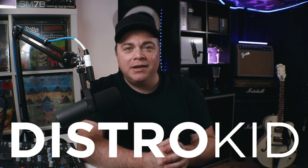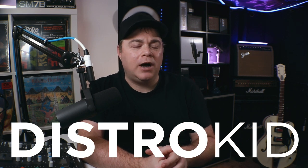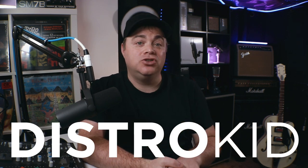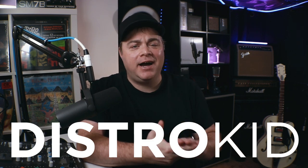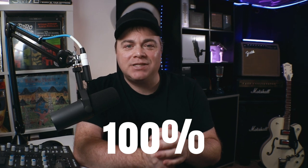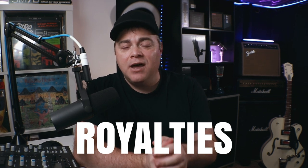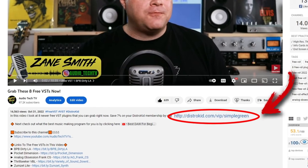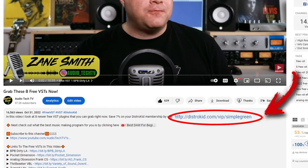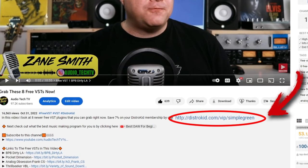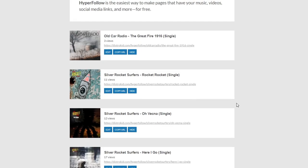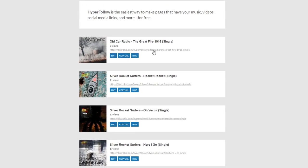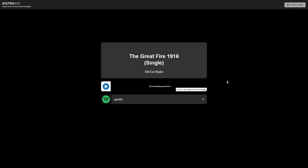They allow you to upload unlimited amount of tracks to Spotify, iTunes, Apple Music, Amazon, and all of the major online music stores. Plus they give you 100% of the royalties, all for a very small annual membership fee. And if you want that even smaller, use the link down in the description. You're going to save 7% off of that. And one of the cool things that I really love about DistroKid is the hyper follow pages that they automatically create for every track that you release.